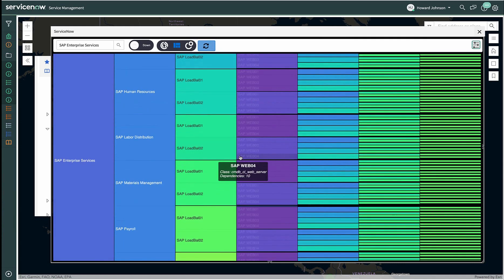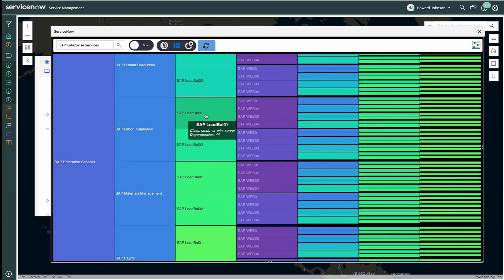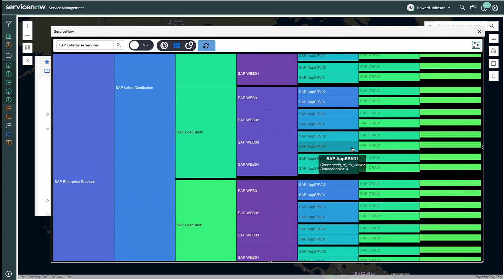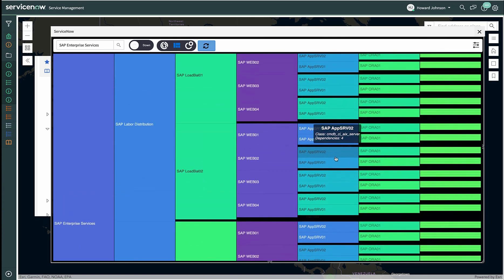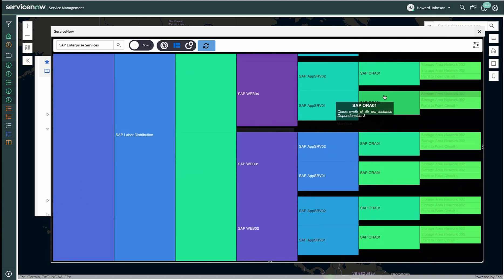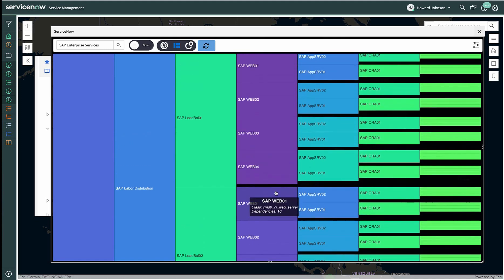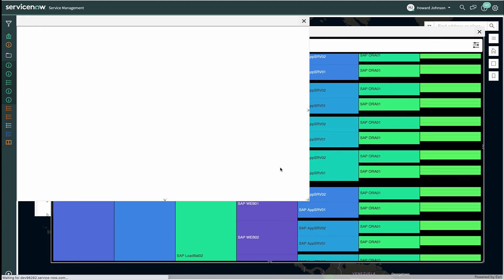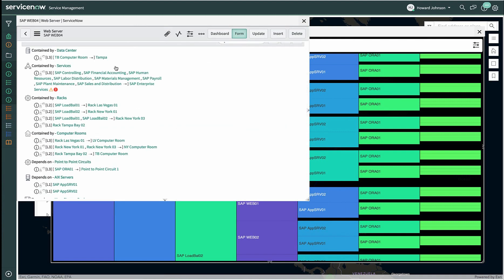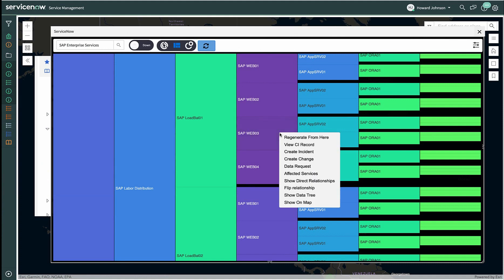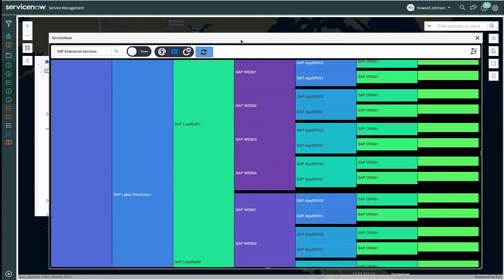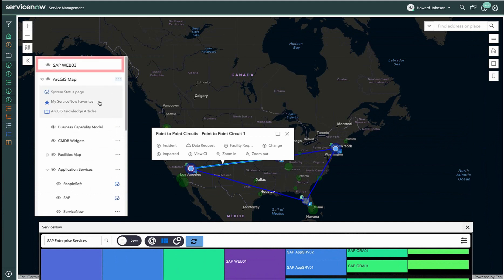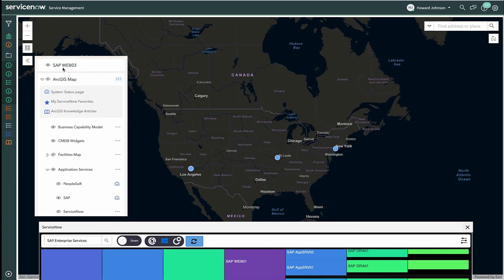Looking down through the various layers of infrastructure is a load balancer, which is running on a Windows Server, and here are the web servers. We can see the service all the way down to the circuits and the racks. There are also actions that you can perform against any of these data elements. We can look at the configuration item's record very quickly, or we can select the Show on Map feature. This creates a new temporary custom layer on our Layer List widget. If we turn off all the other layers, you can see that it created a new layer from this configuration item, as well as its downstream dependencies.